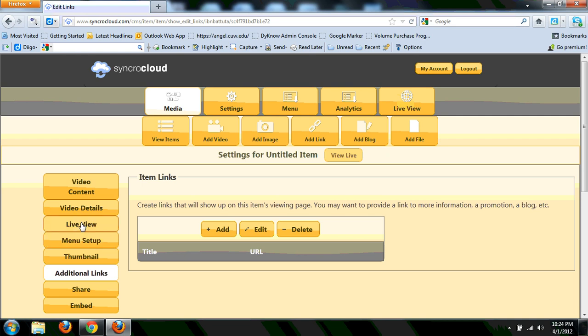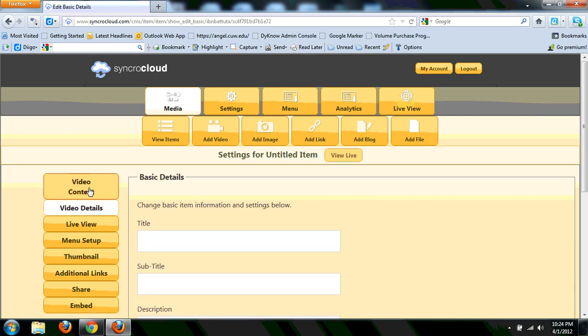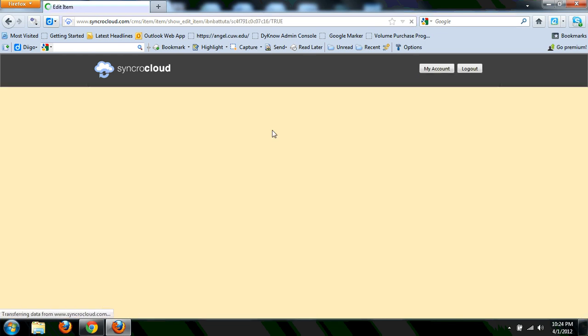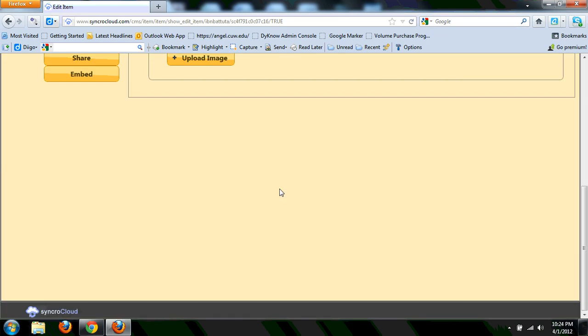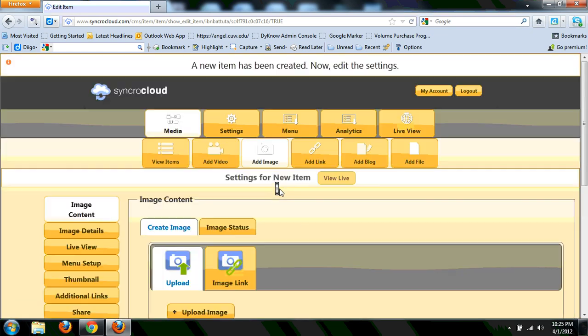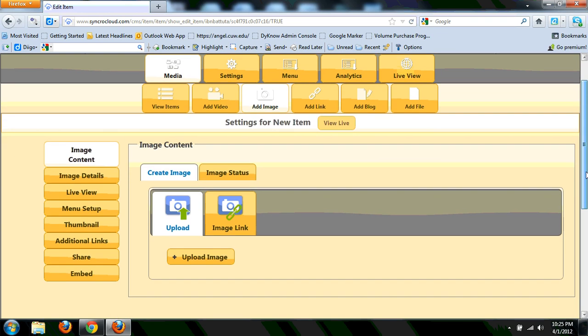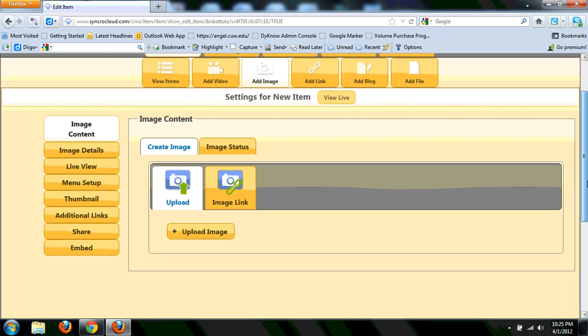That shows you what it looks like live. It gives you all the video details. So setting up video is pretty easy. Adding an image, also just as easy. It gives you an opportunity. You can either get a link off of the website or you can go ahead and upload it directly from there.